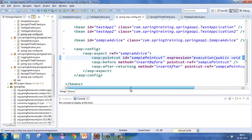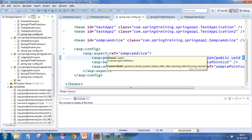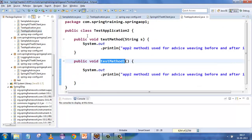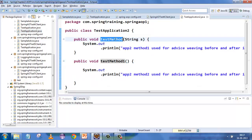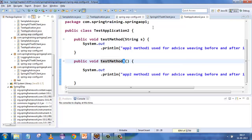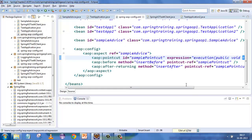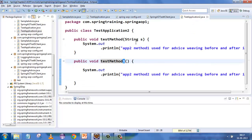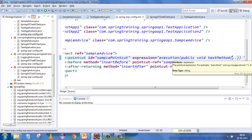Since we are not specifying which class, it will do the same thing for the whole project. In this application you have a test method, and this will also be mapped to a test method. Because we have put a star, this will also be mapped. Let me remove the star here, and also remove the dot-dot here.